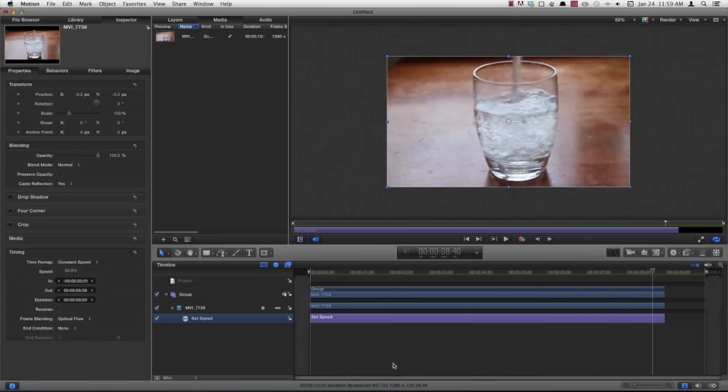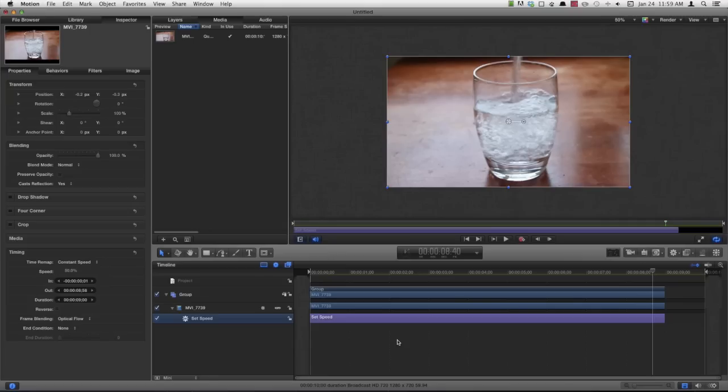So that's how you can do slow motion in Motion 5. And of course, your final result will really depend on how you've filmed your original footage. If you filmed it at 30 frames per second like I did, your result won't be that great. If you filmed it at something like 60 frames per second, you'd get some really good slow motion out of this. Alright, thanks for watching.